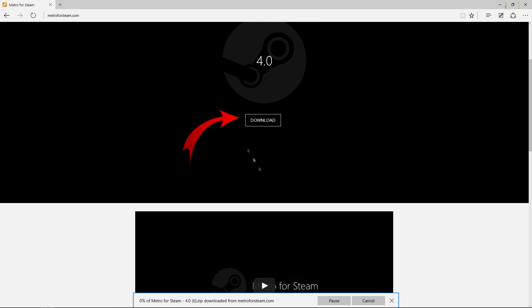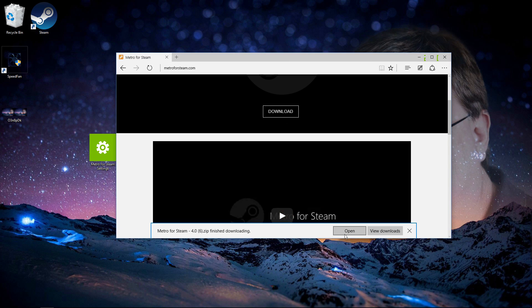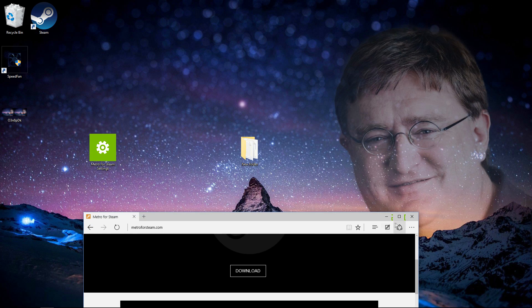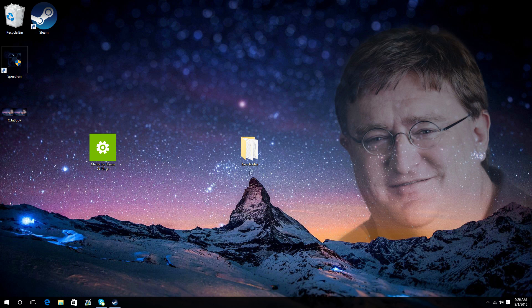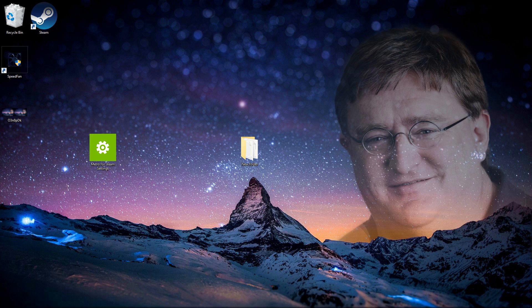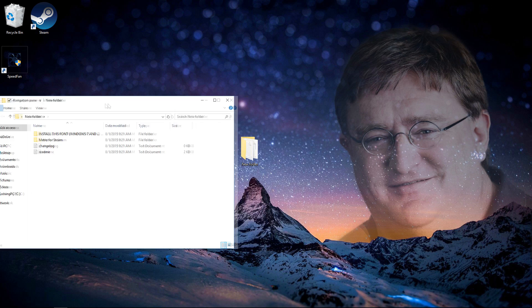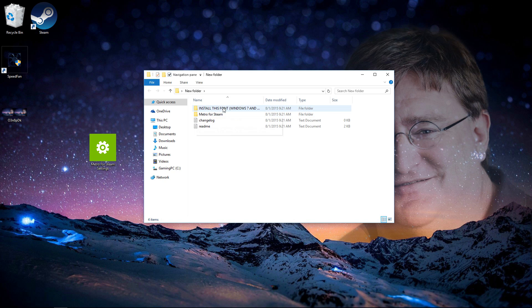Now once it's done, extract it to your desktop and put it into a new folder. So open that, and what you want to do is double-click this install this font folder.